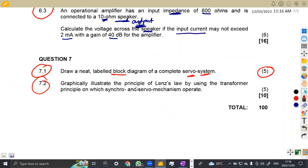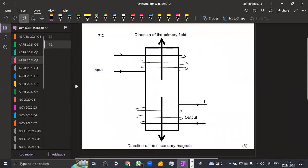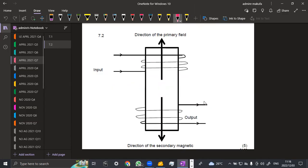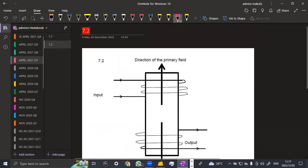Question 7.2 asks you to graphically illustrate the principle of Lenz's law using the transformer principle on which a synchro and servo mechanism operate. We need a graphical illustration. We have the direction of the primary field, the input, and the direction of the secondary magnetic field — that is what the illustration shows. That is what you need to obtain a total of five marks.